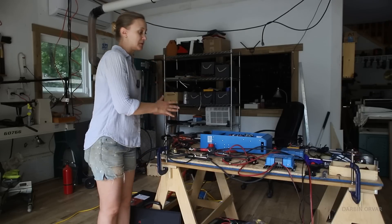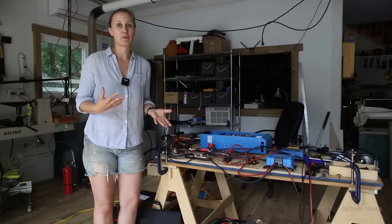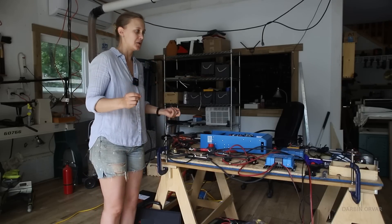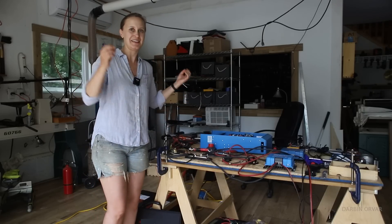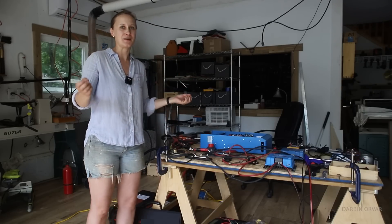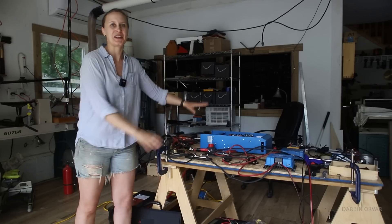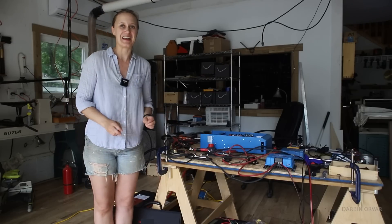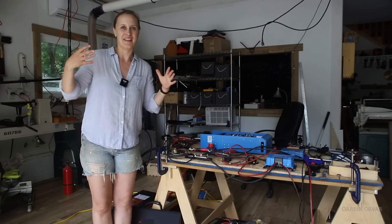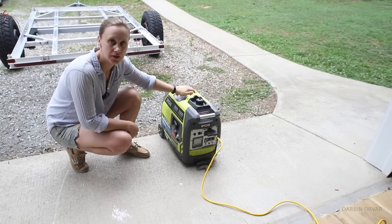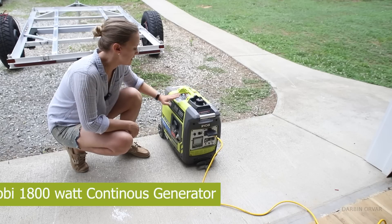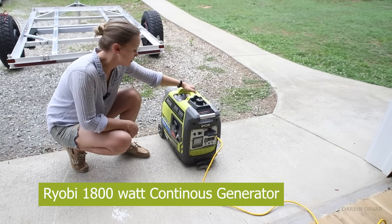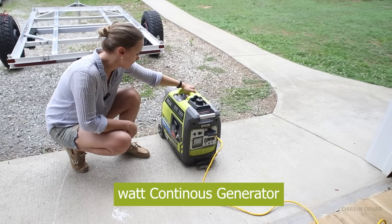I'm really glad to be at this point right now. I want to do a couple more tests, but I can't wait to get this all figured out so I can disassemble it and then bring the trailer back in again and start working on that. This is an 1800 watt continuous generator from Ryobi.